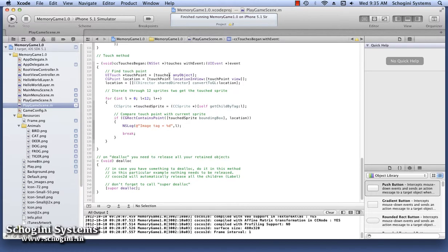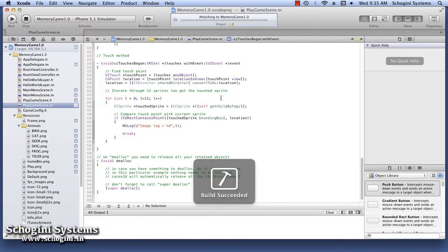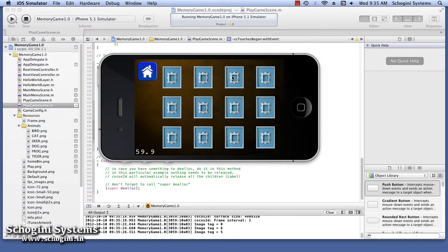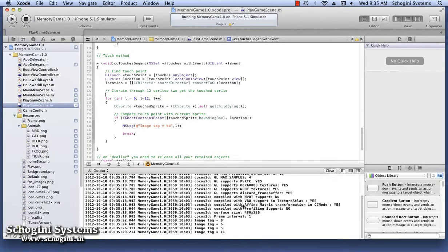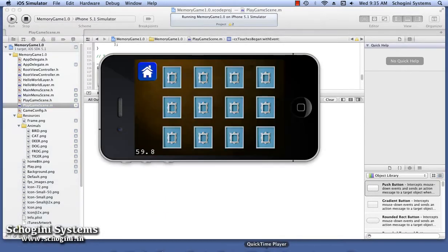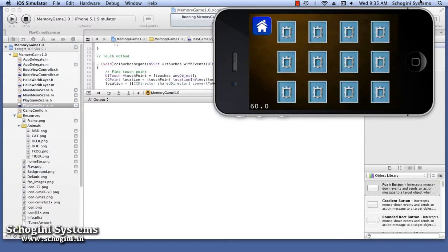Run the application. Go to the Play Game scene by pressing the Play menu. Now touch any of the masked images and see that the tag of the touched image is displayed in the console.